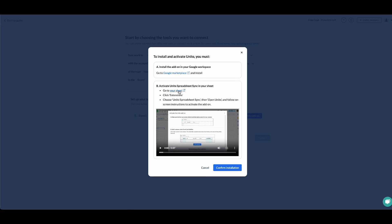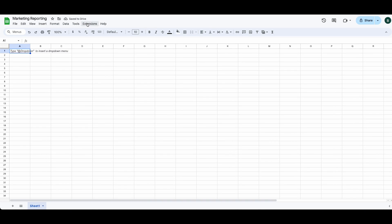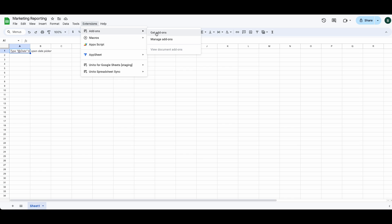We'll click on our sheet and if you haven't installed the Unido add-on, you can do so by clicking on add-on, get add-ons and searching for Unido.